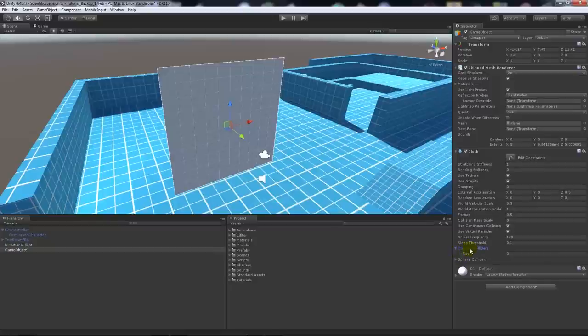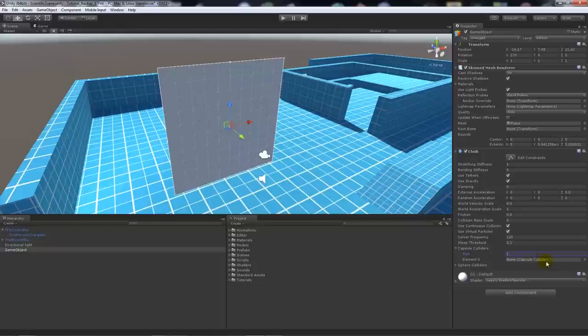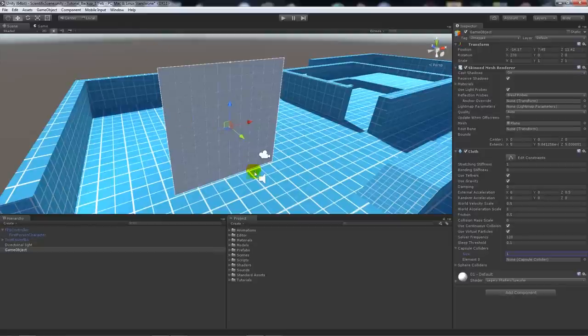If I have the capsule collider down here and I set the array size to 1, you can see I'll be able to add a new capsule collider here. We can obviously make another object, which might be a sphere, add a capsule collider to it or a sphere collider, and be able to push it in and out of the cloth to make it move.